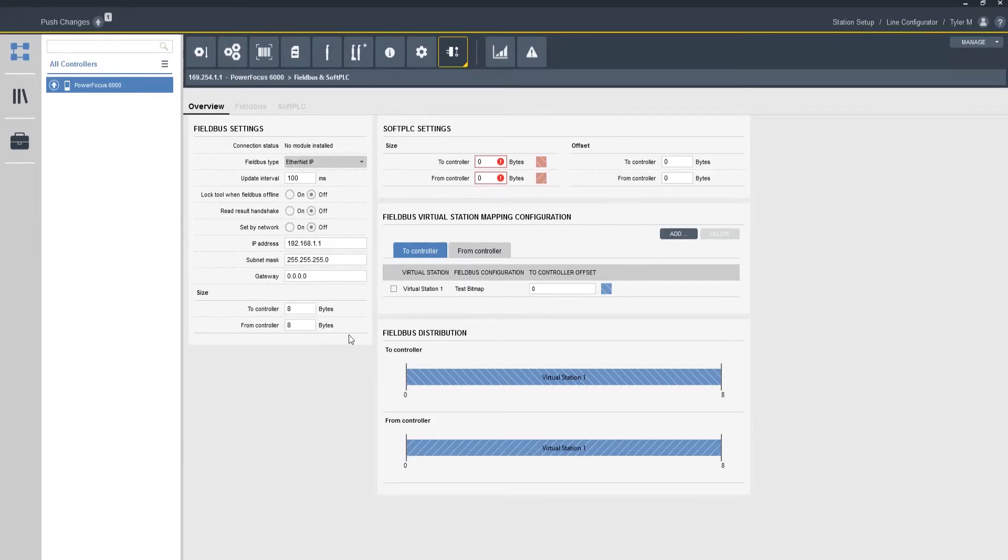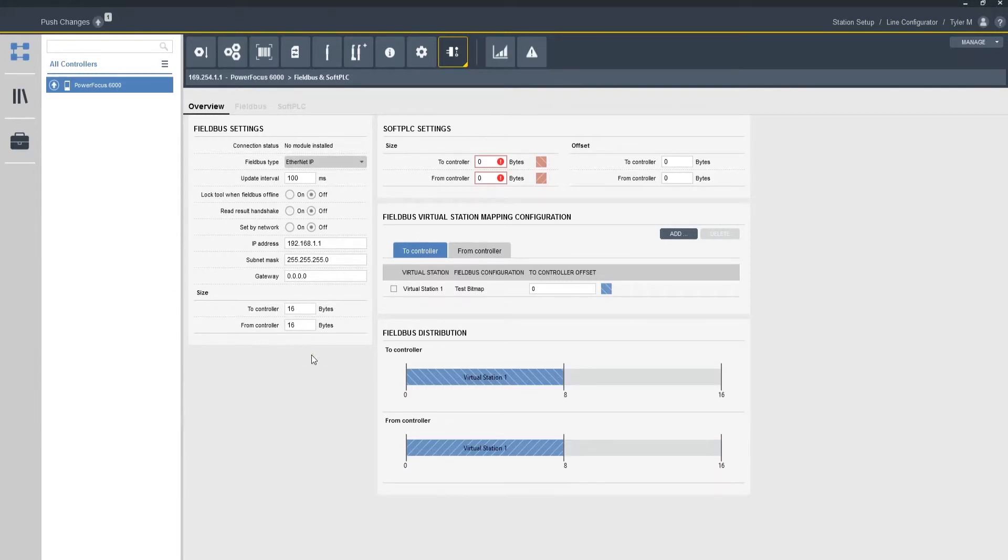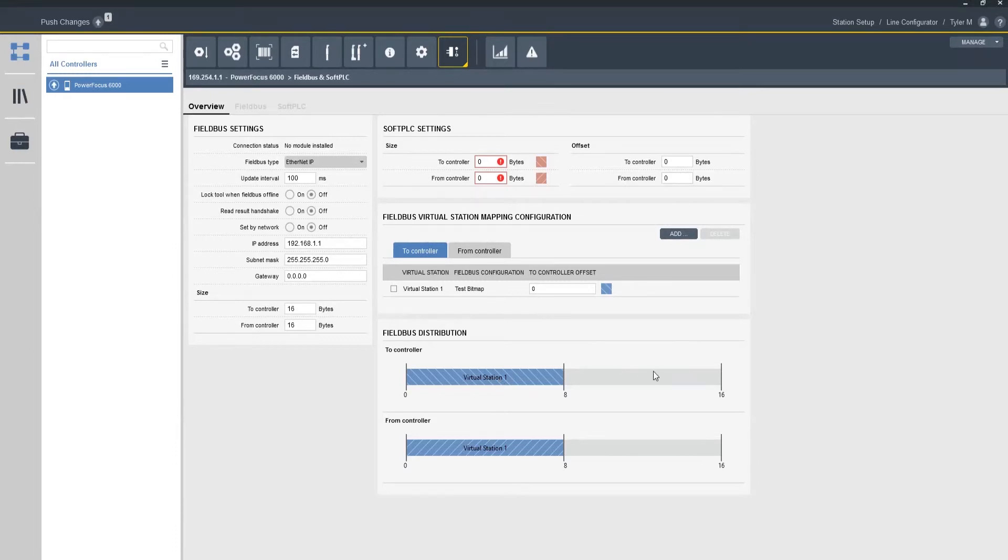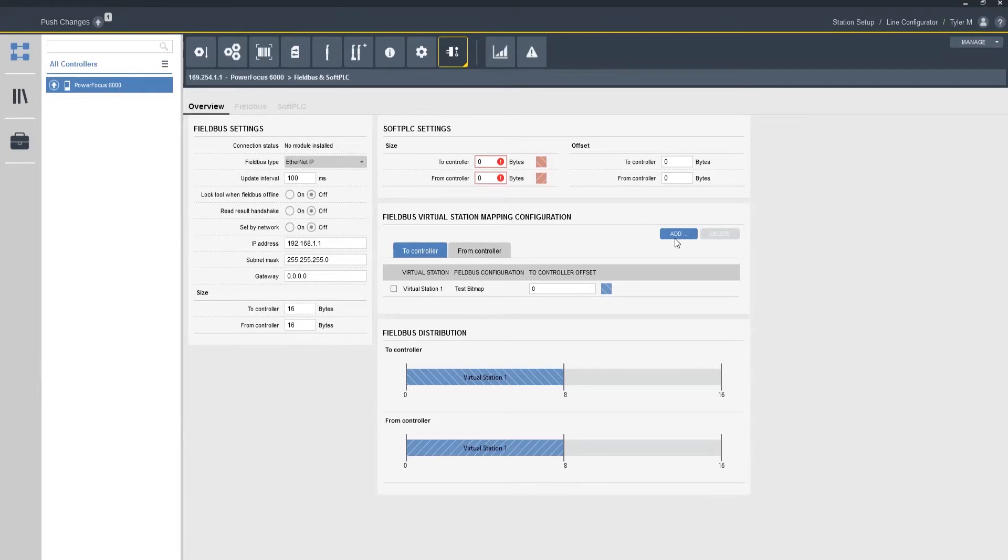Now obviously if I was to for instance maybe add a second tool you can see by changing the frame size it also gives us active feedback showing us a difference in size in the to and from controller for the field bus distribution. And if we were to click add and I had additional virtual stations I could have virtual station two in the second eight bytes in the bitmapping.